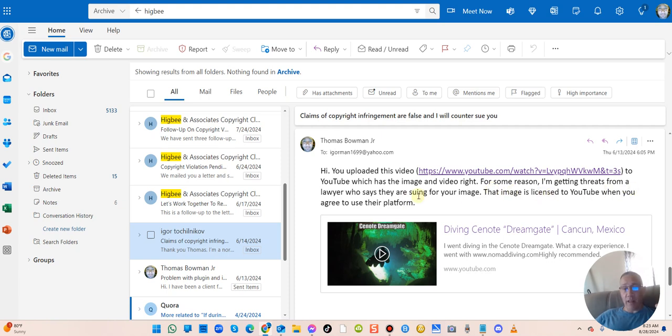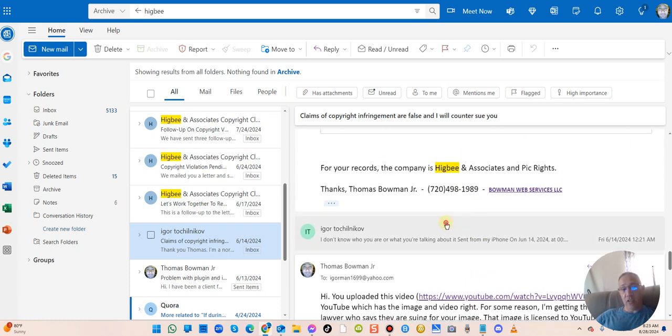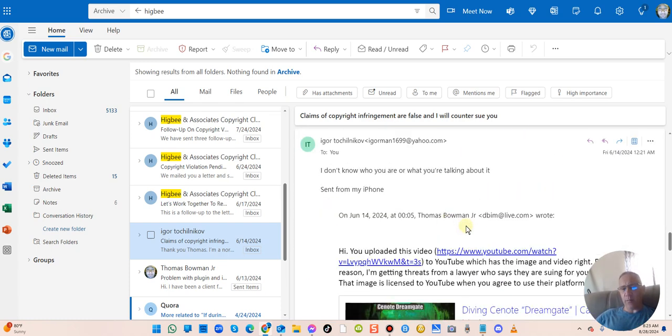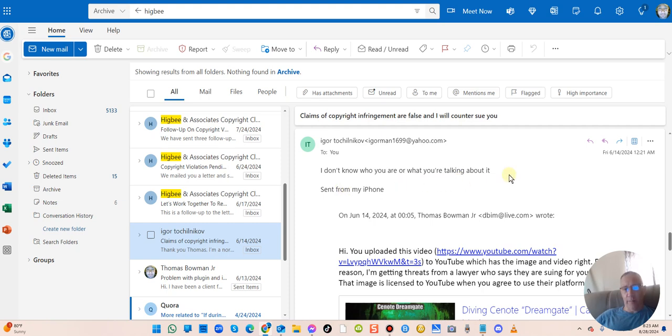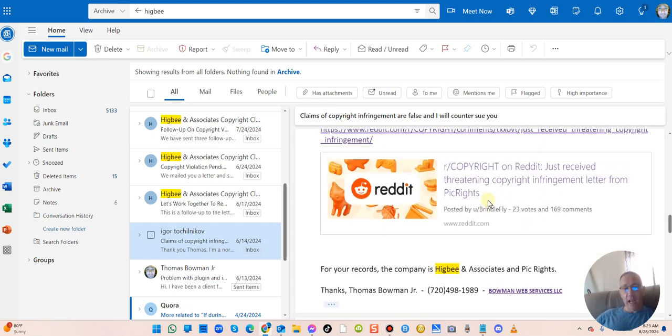The image on there, for some reason I'm getting threats from a lawyer about his image and how the image is licensed to YouTube when he agrees to upload his videos to YouTube. Now I actually talked to the guy, not talked to him, I think I talked to him on the phone too.